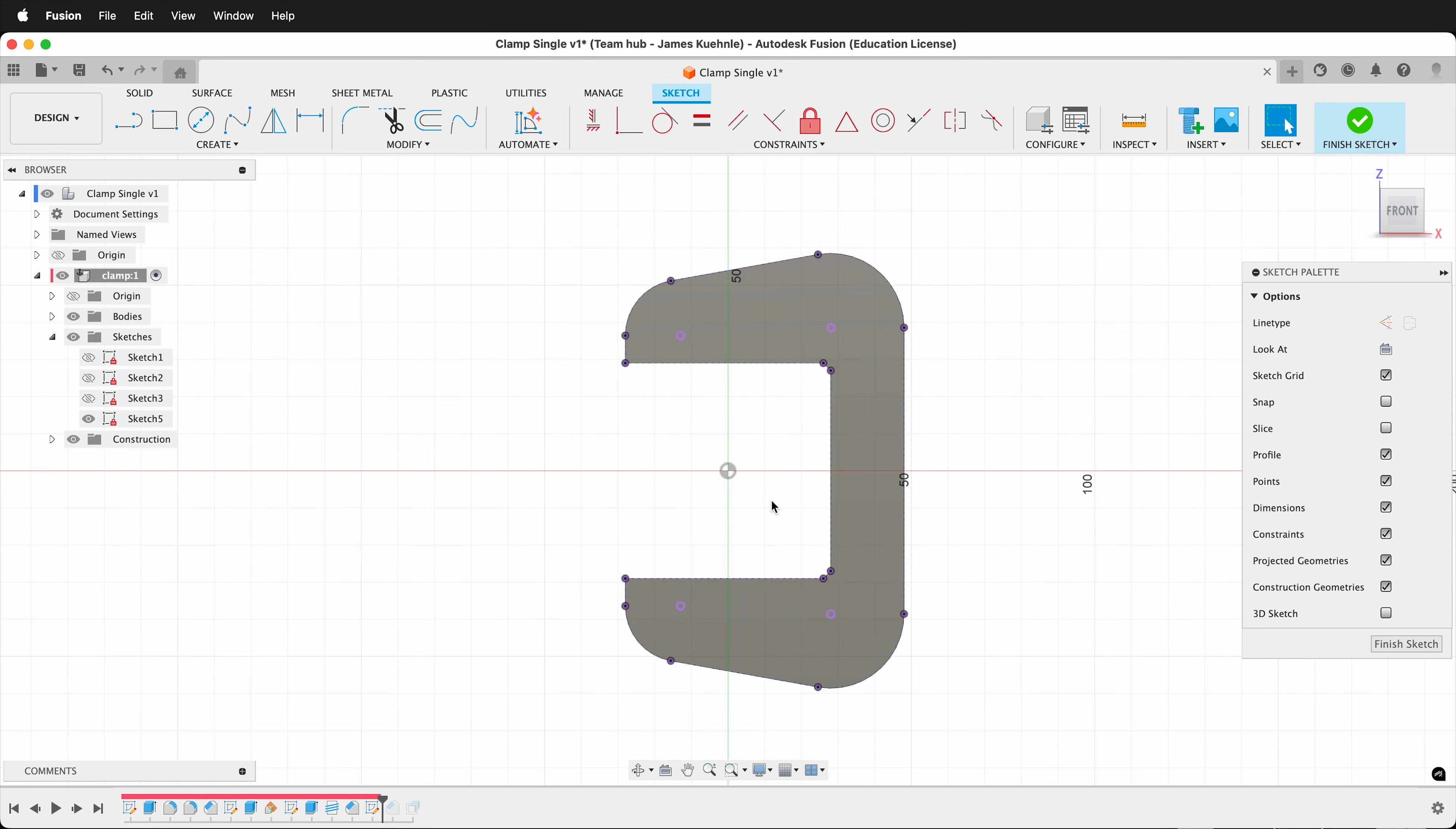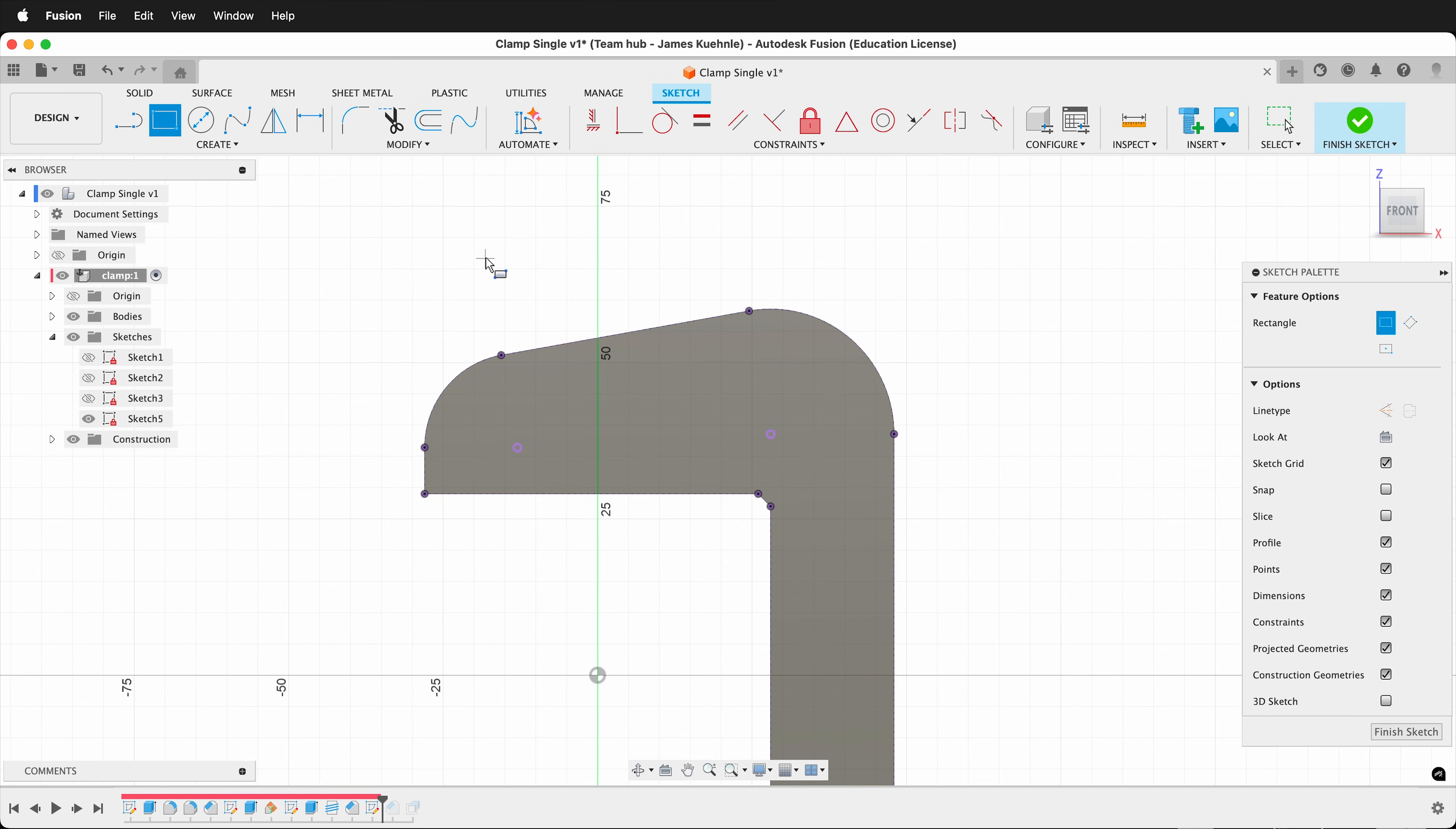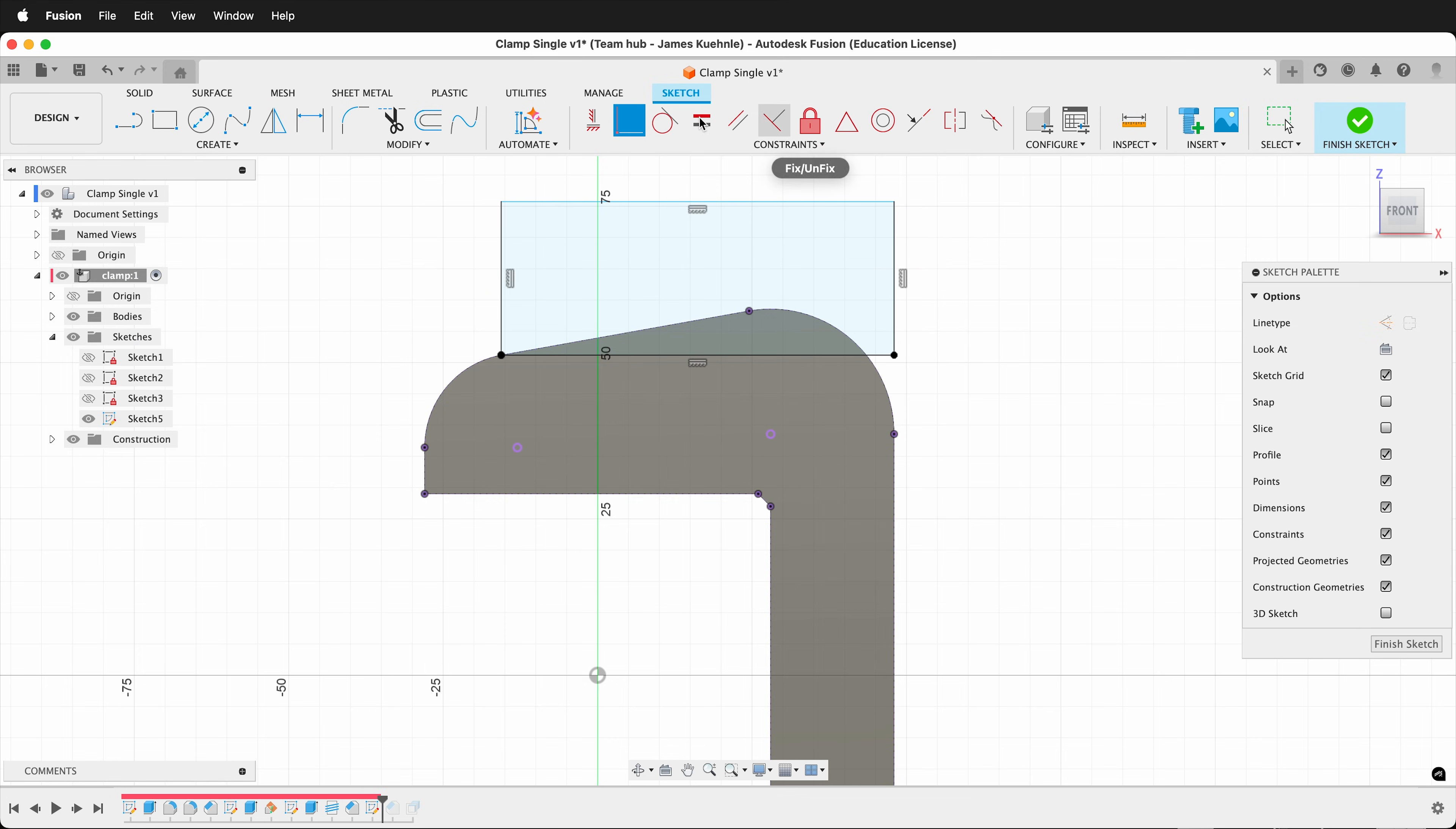Then I can draw a rectangle. Use the coincident constraint to make the rectangle coincident with this point, and then coincident with this line. And then we want the top line of the rectangle to be tangent.